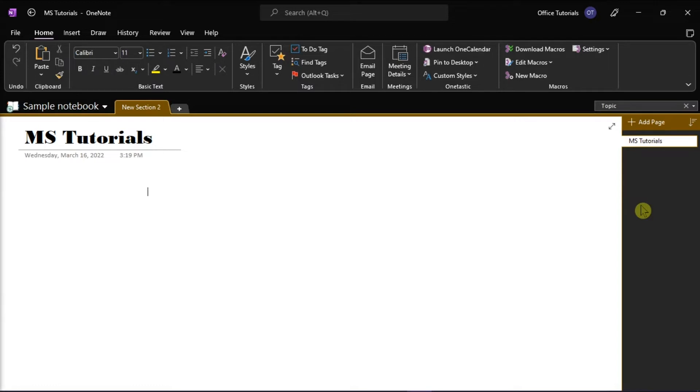Now after launching Microsoft OneNote on your desktop, click a location on the page in Microsoft OneNote where you want to place the recording. To create an audio-only recording,